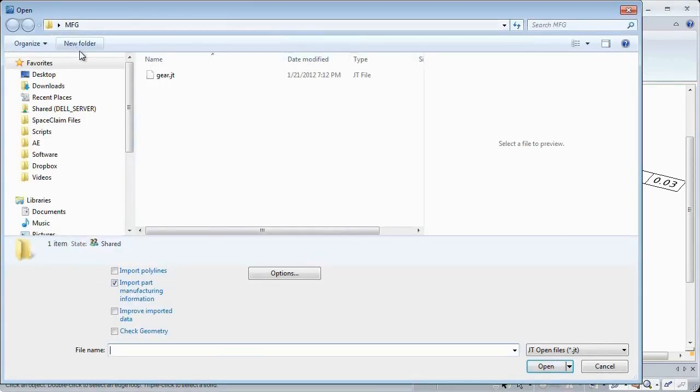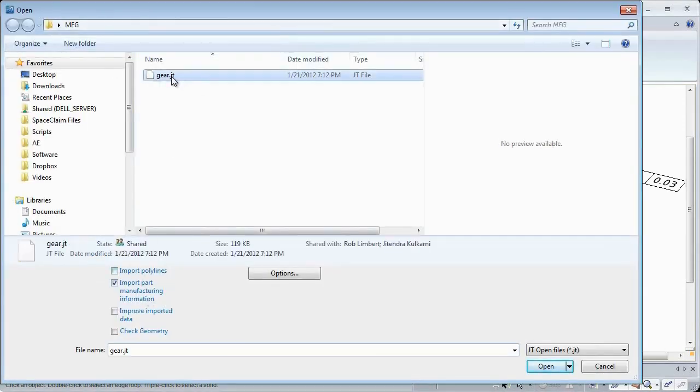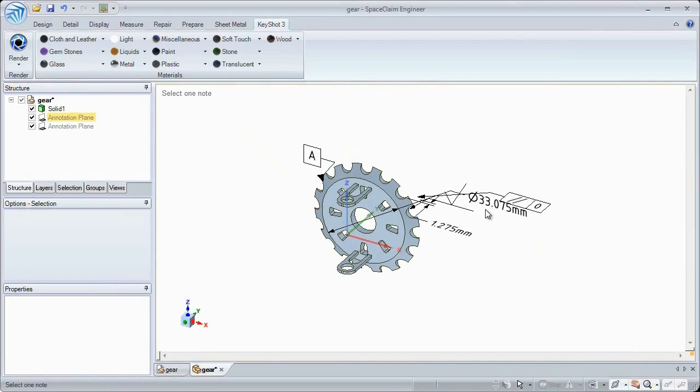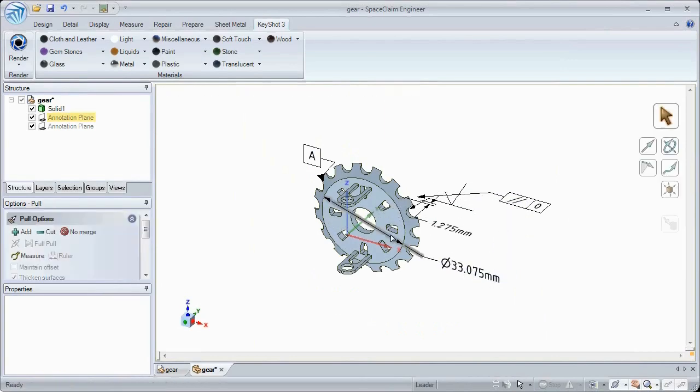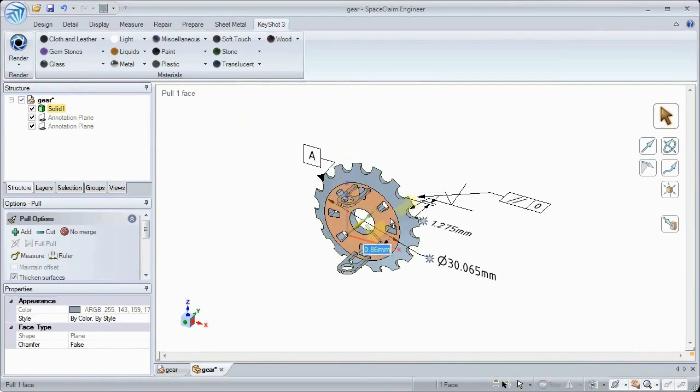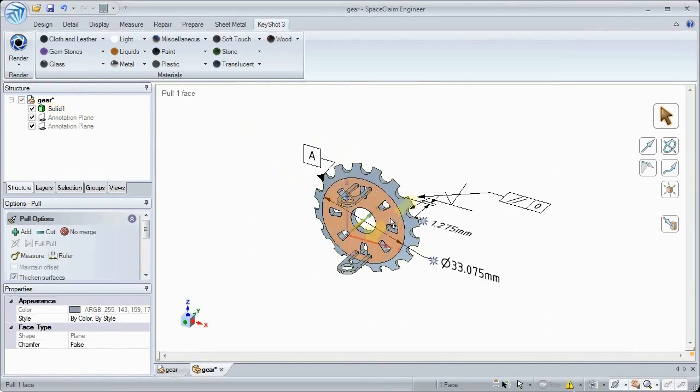You can now import PMI from JT files, and SpaceClaim will still observe the reference datums when making changes, pull or move faces, and watch the annotation dimensions update in real time.